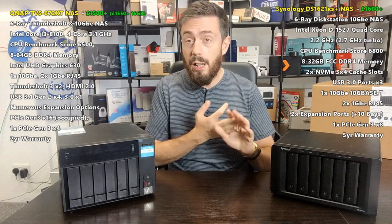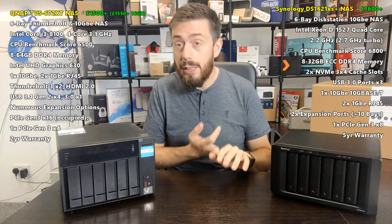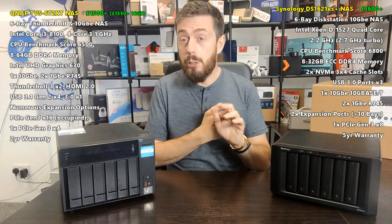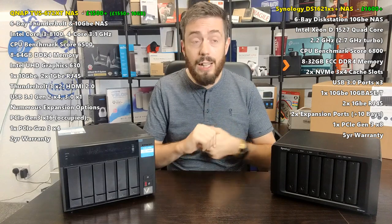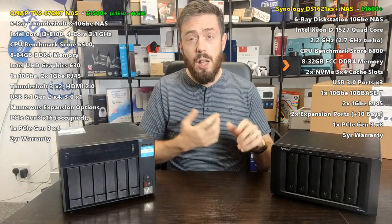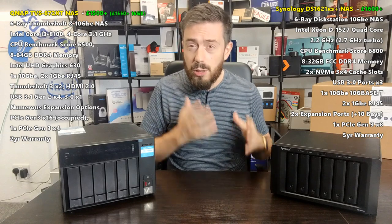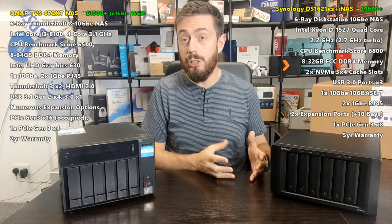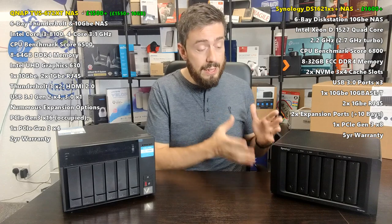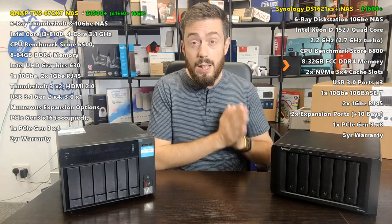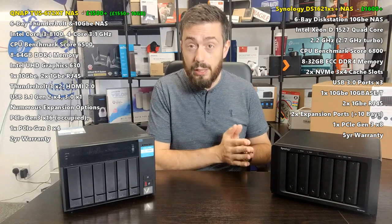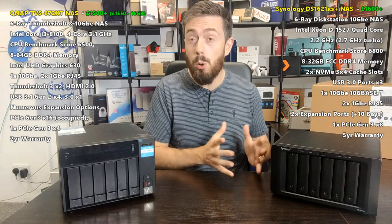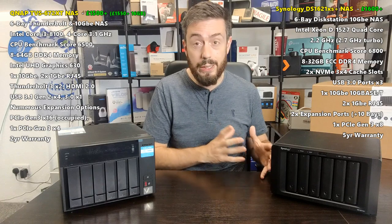Synology Moments with its AI photo recognition, virtual machine manager, active backup suite, surveillance station—just loads and loads of quality applications. This is a brand that trades on its software as significantly as it does on its hardware, sometimes more so, 60-40.